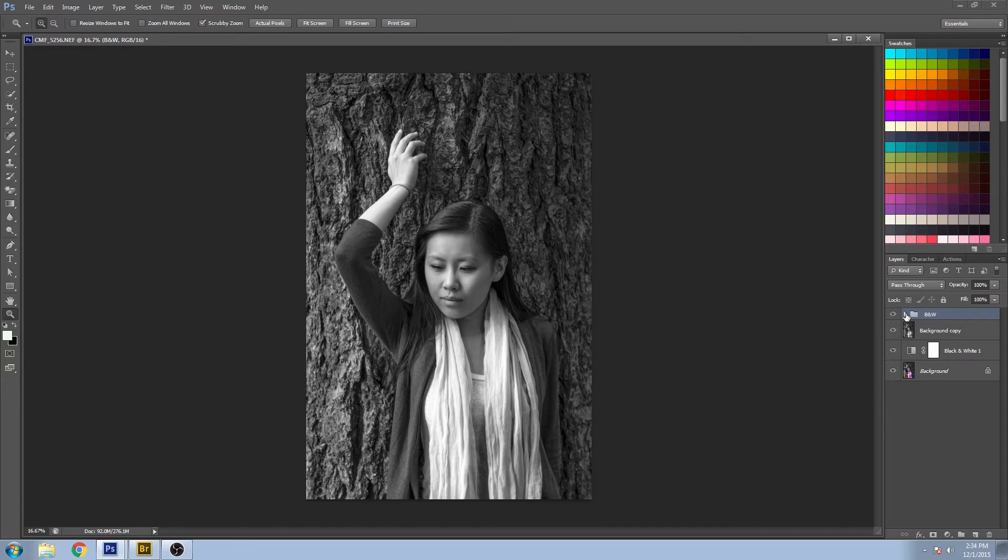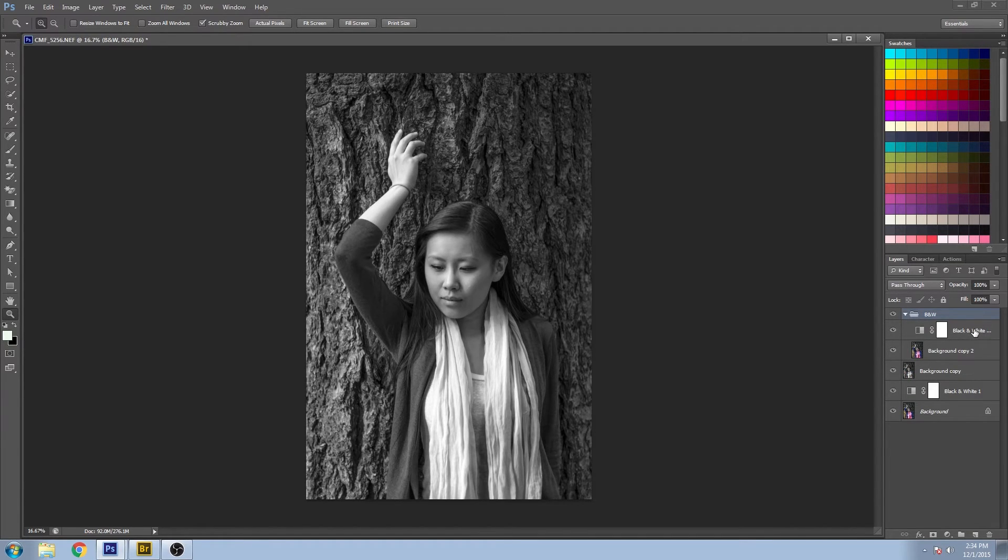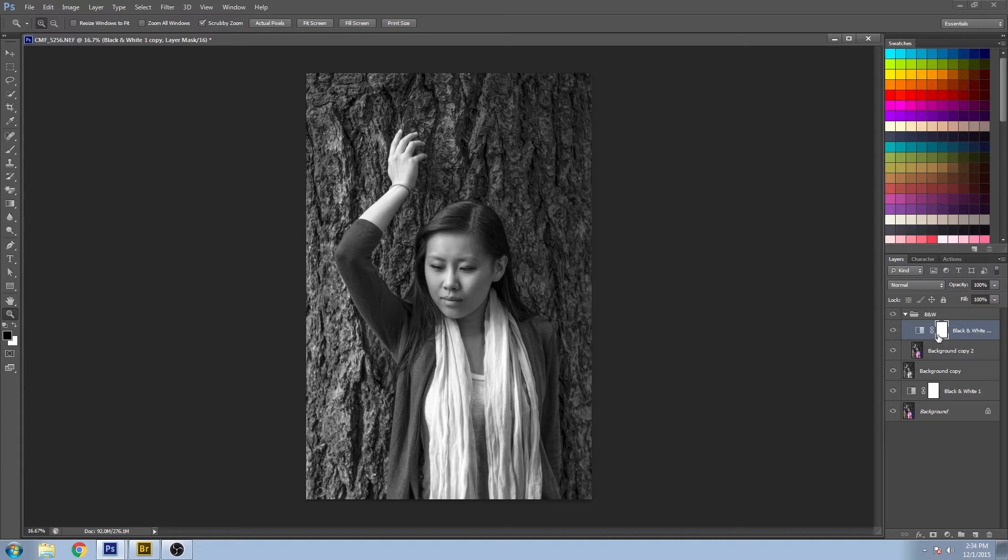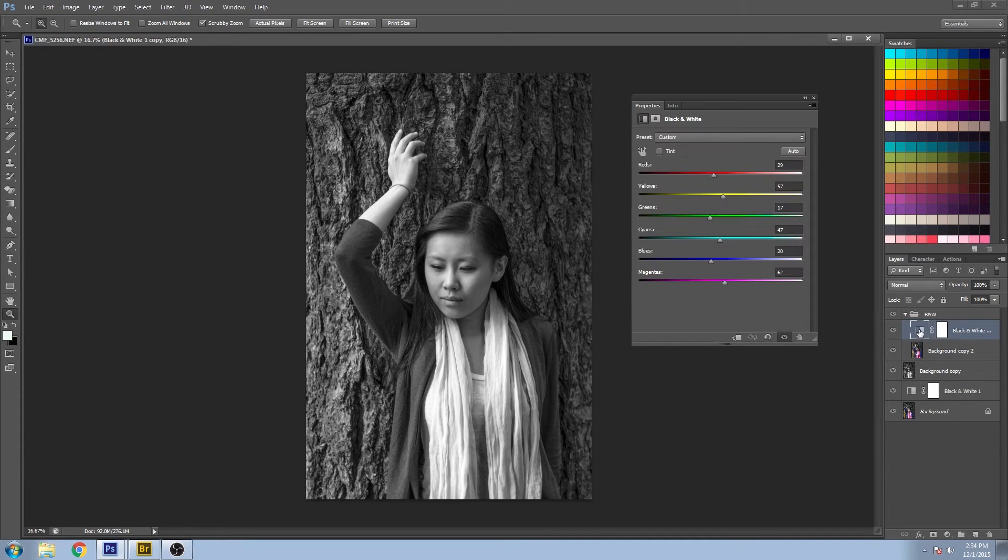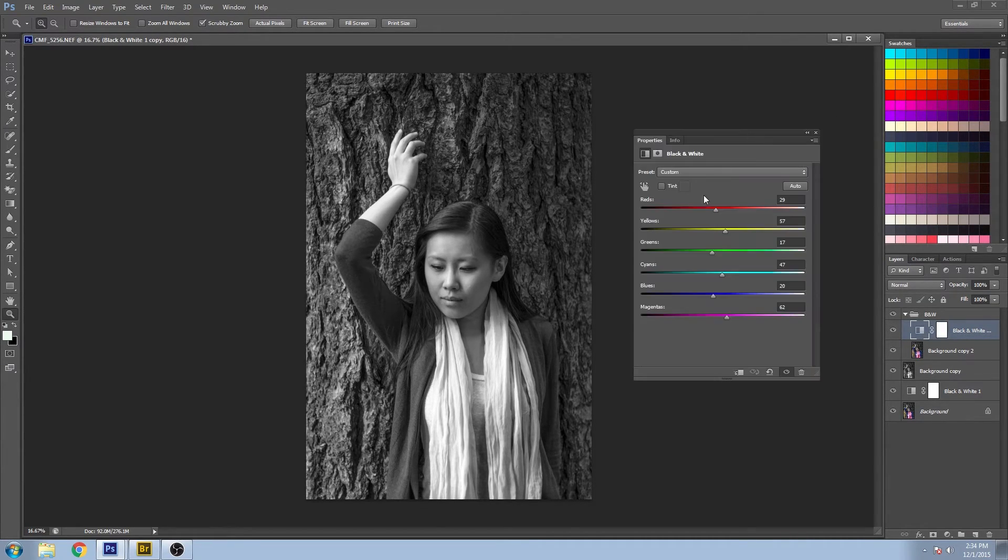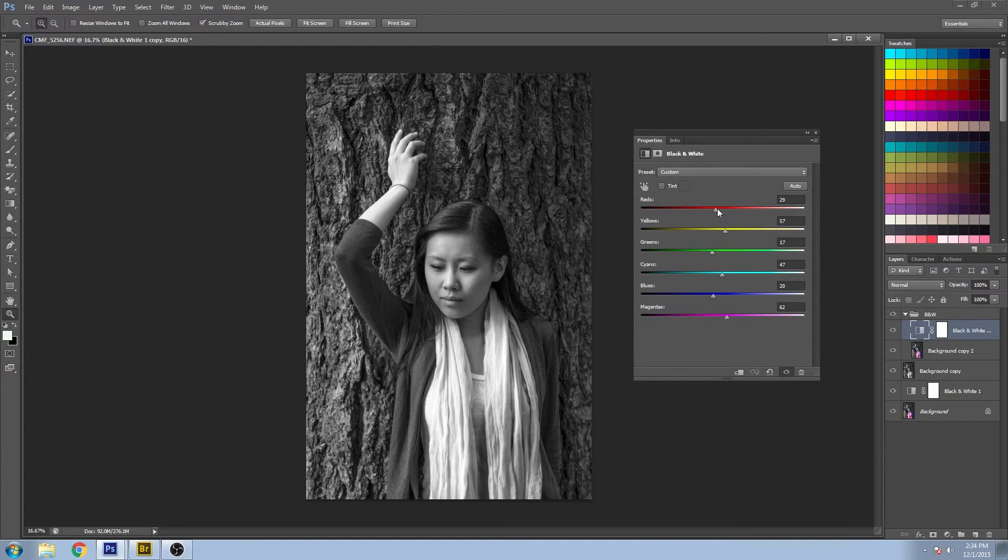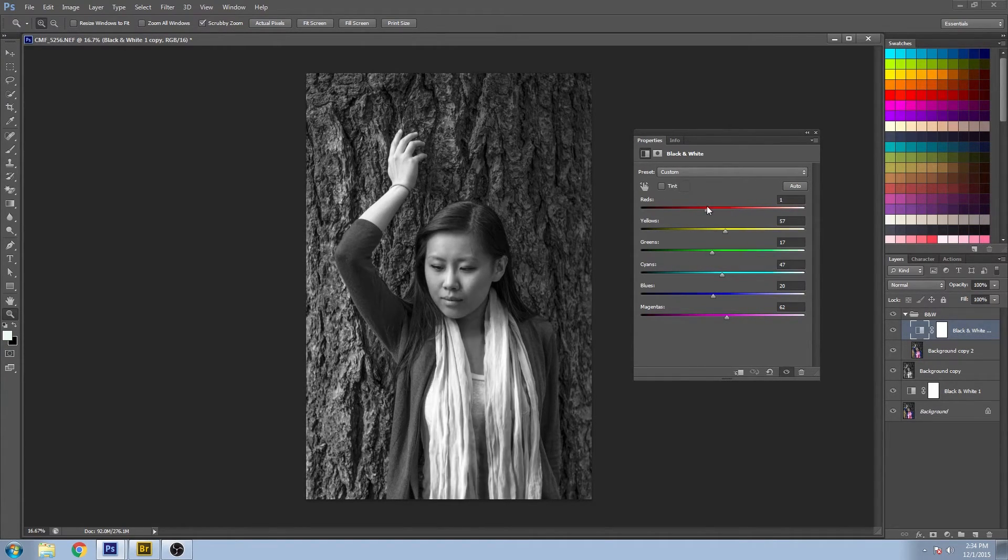So now if we go back to our Black and White adjustment layer, you can double-click to bring it up. And now you can go through each individual color and adjust the tones accordingly.